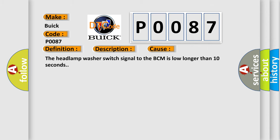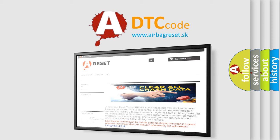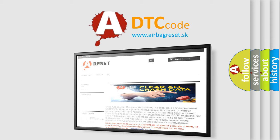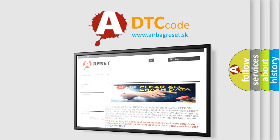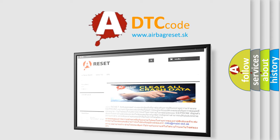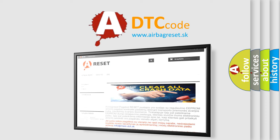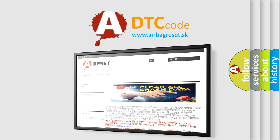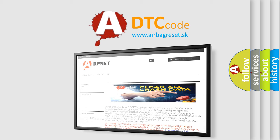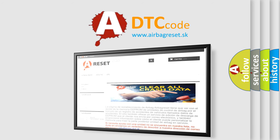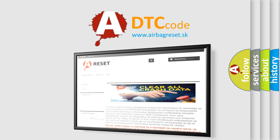The Airbag Reset website aims to provide information in 52 languages. Thank you for your attention and stay tuned for the next video.